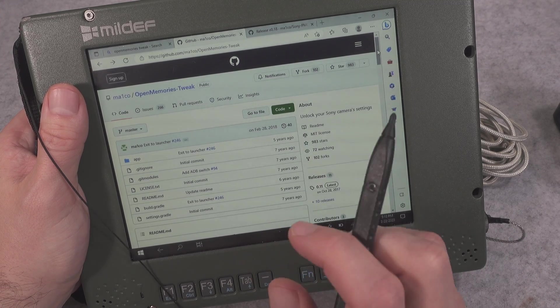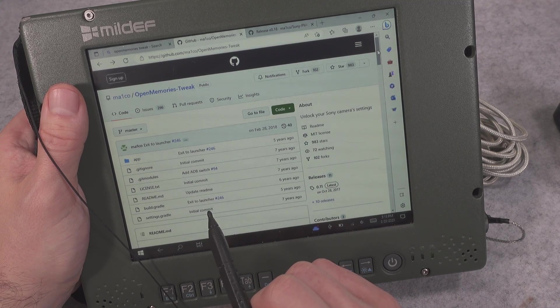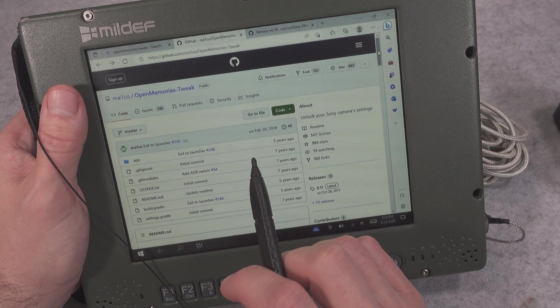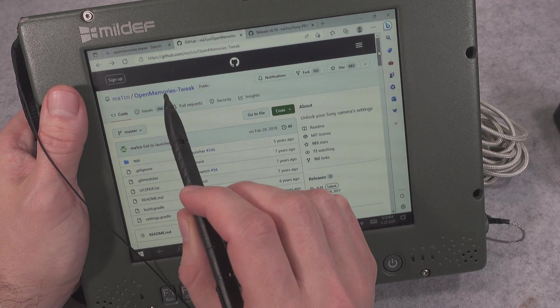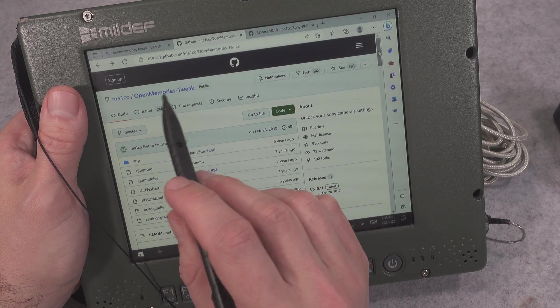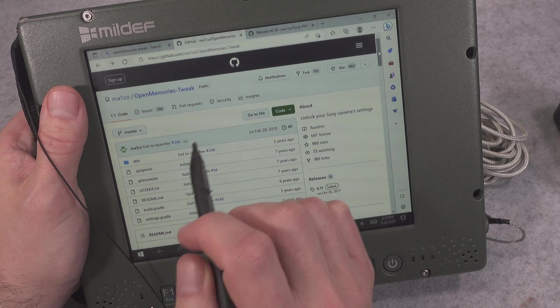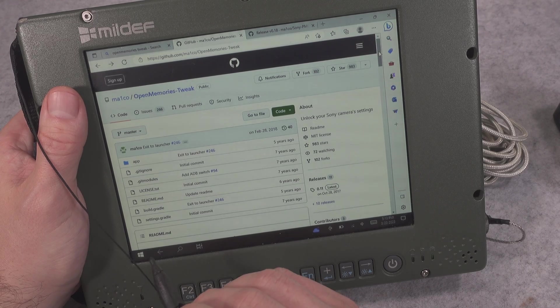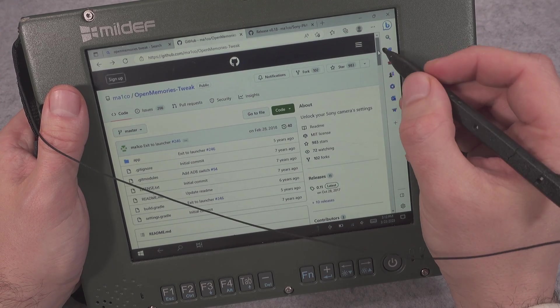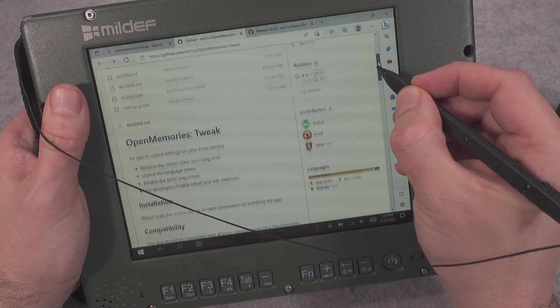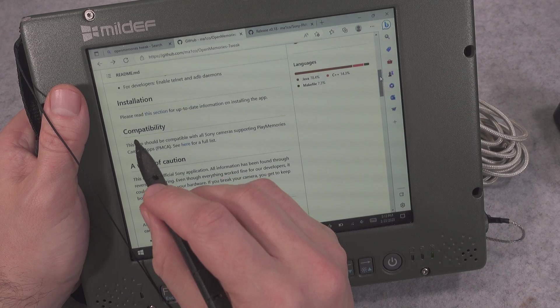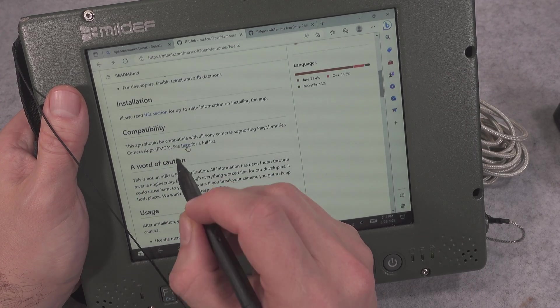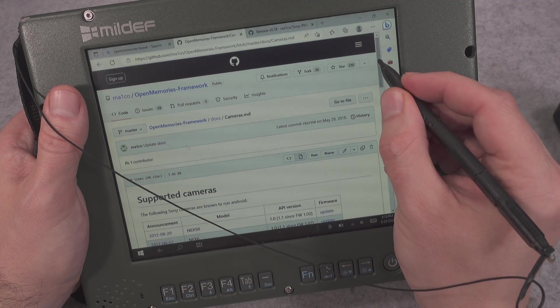For our operation to succeed, we are going to be executing an open source application that you can find free of charge on GitHub. It's called Open Memories Tweak and you can search by that name on GitHub. I will put the link in the description. Then you are going to scroll down and go into the compatibility section.